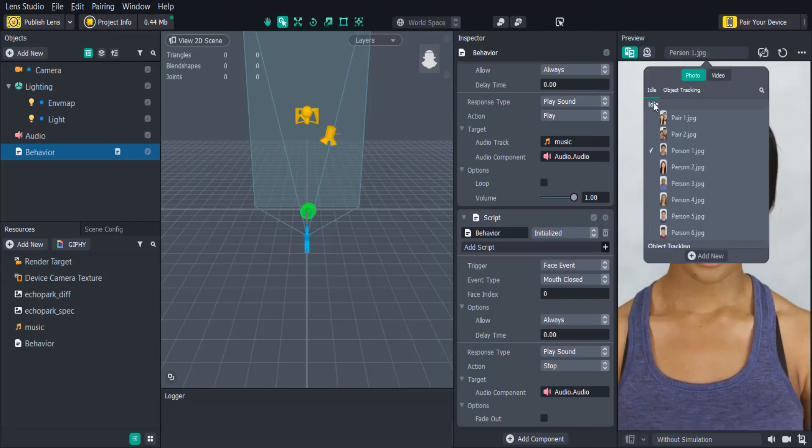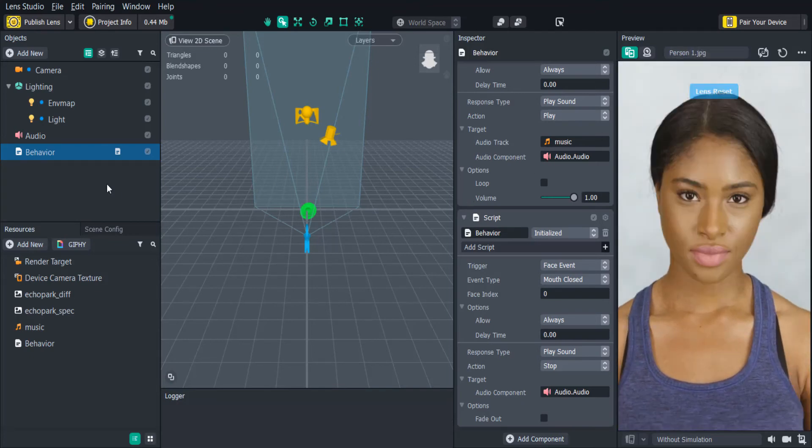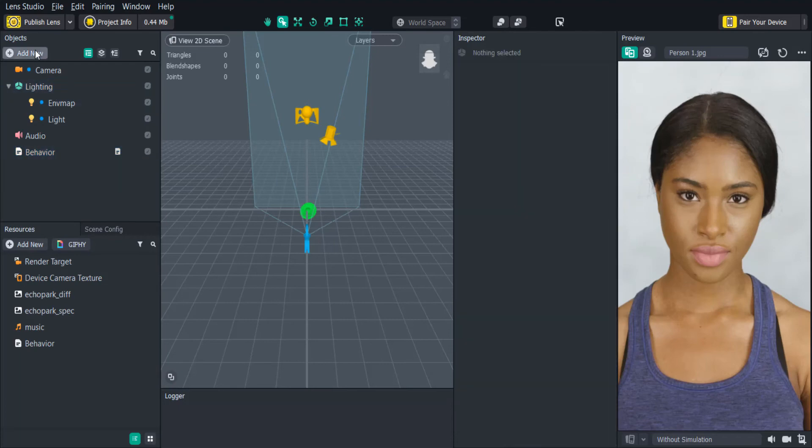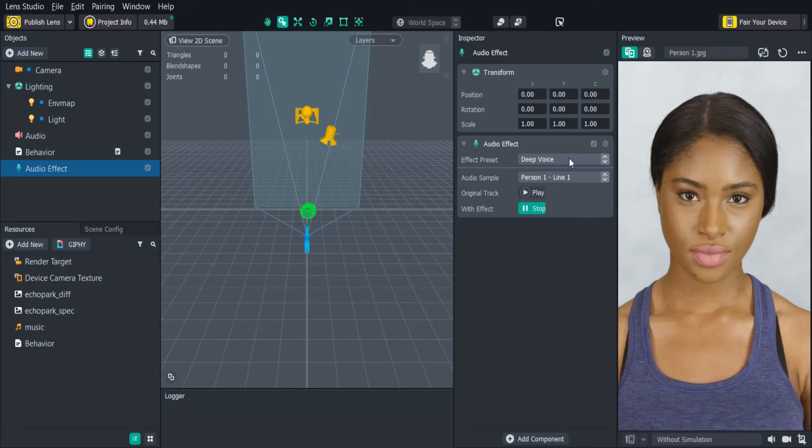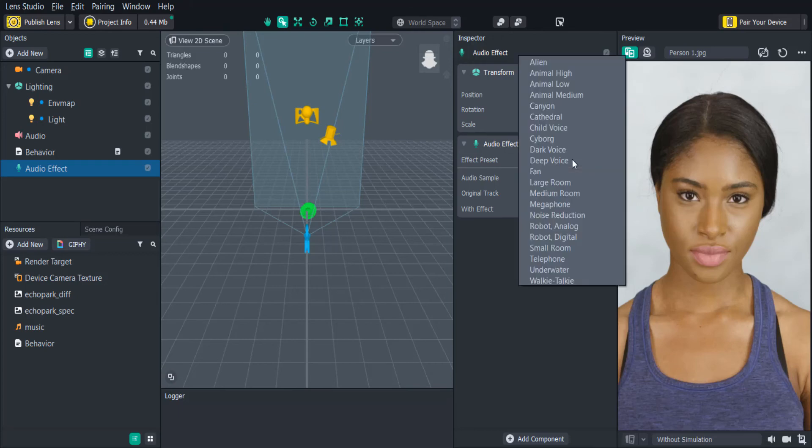You can also add audio effects to your lenses to change your users' voices. In the objects panel, click add new, audio effect. Then you can select the effect you want and preview how the effect will sound. The audio effect component modifies the audio of a recorded snap.